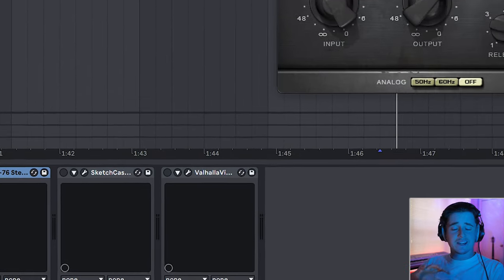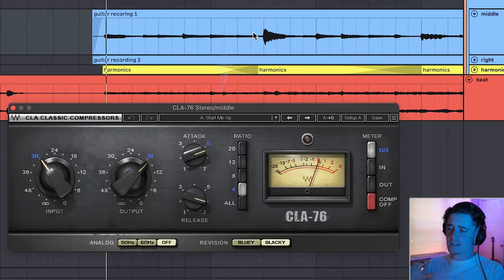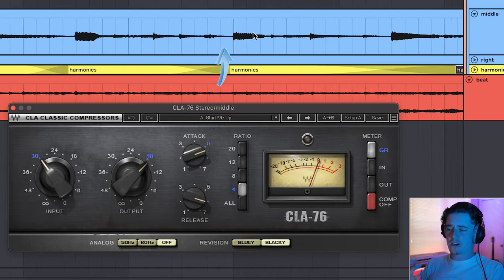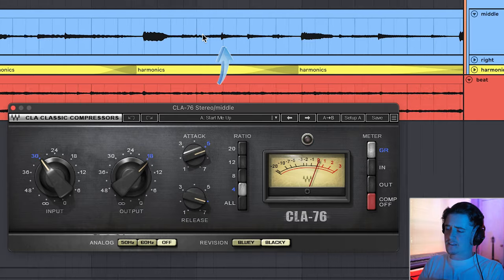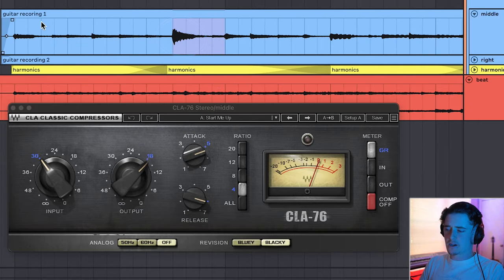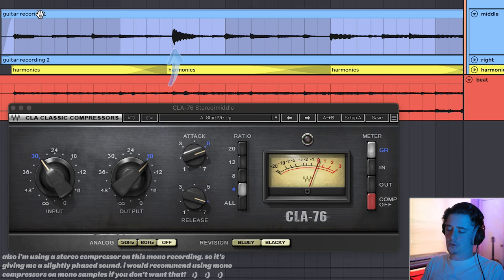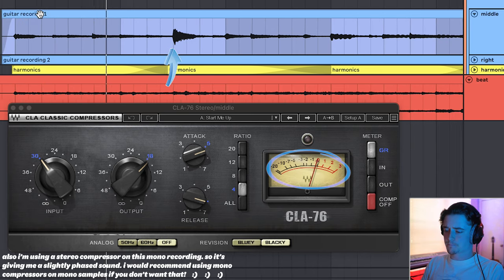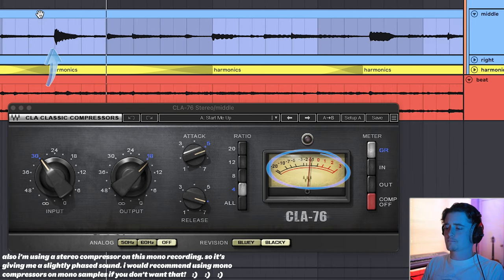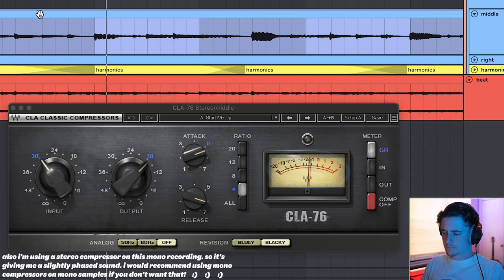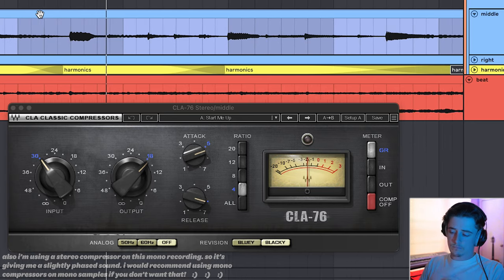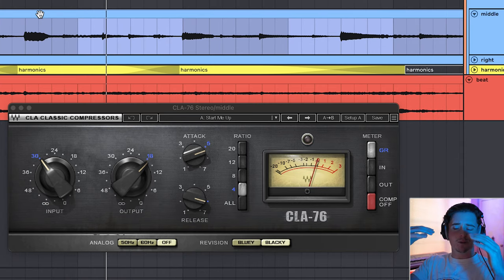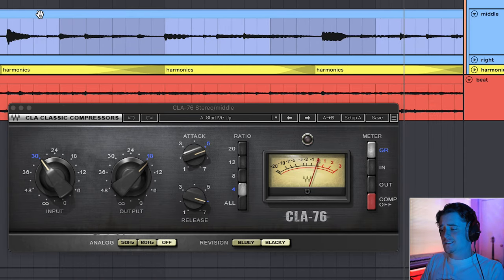This compressor, it's not doing too much, but as you can see, this recording is very dynamic. There are some very loud notes and then some very soft notes like this one, very loud right here. So that's the main thing this compressor is doing. It's taming those very loud notes, and that's all I needed to do.